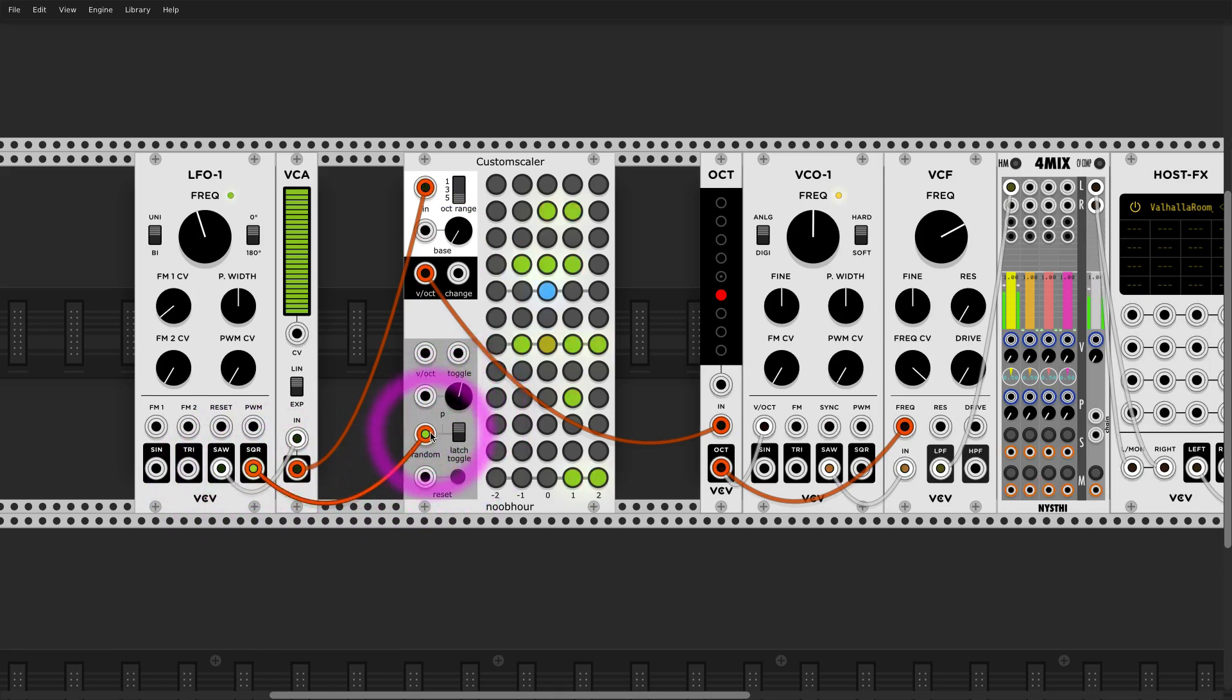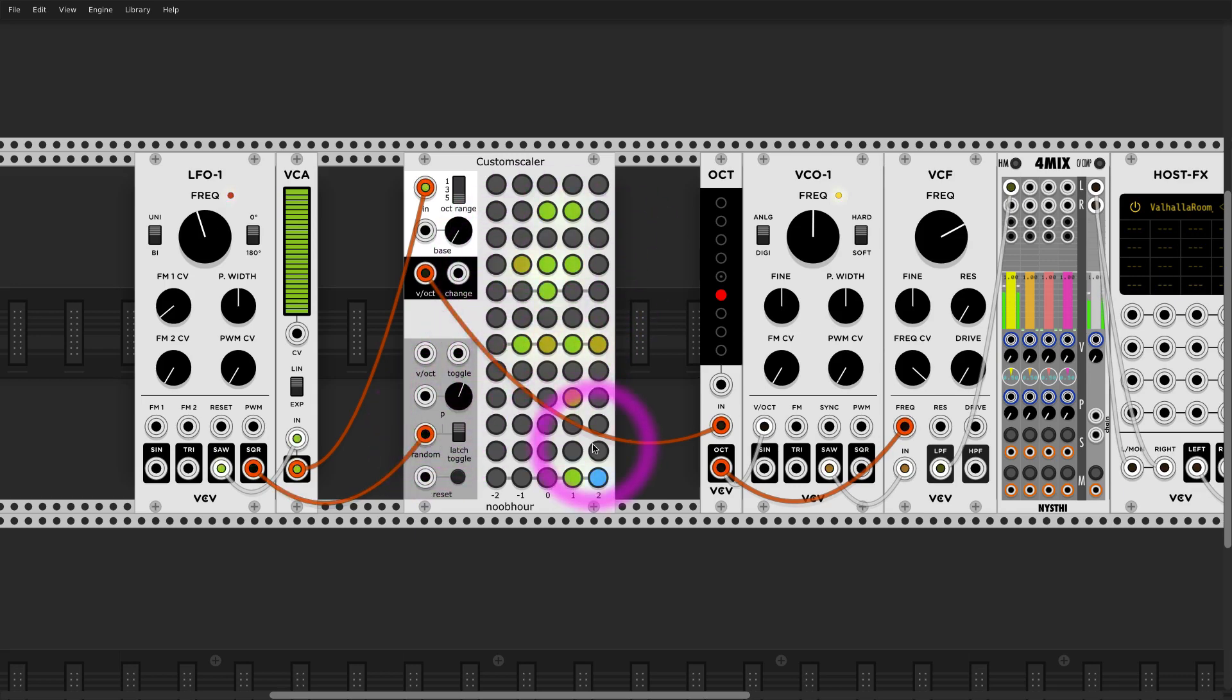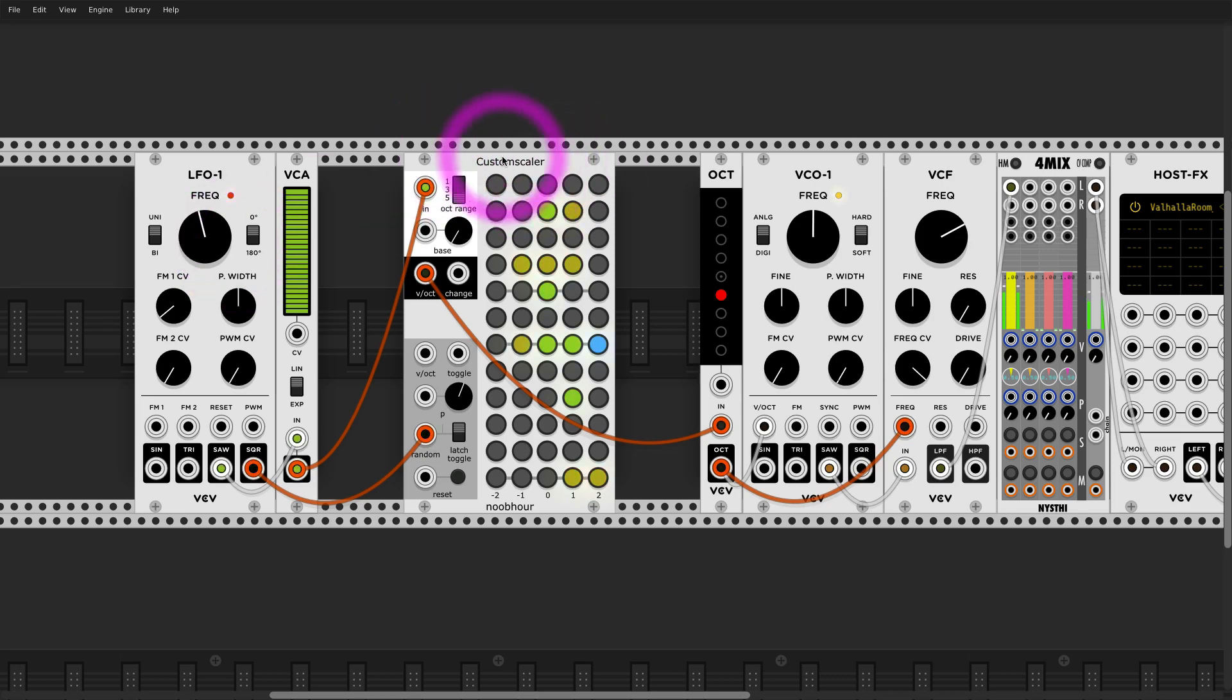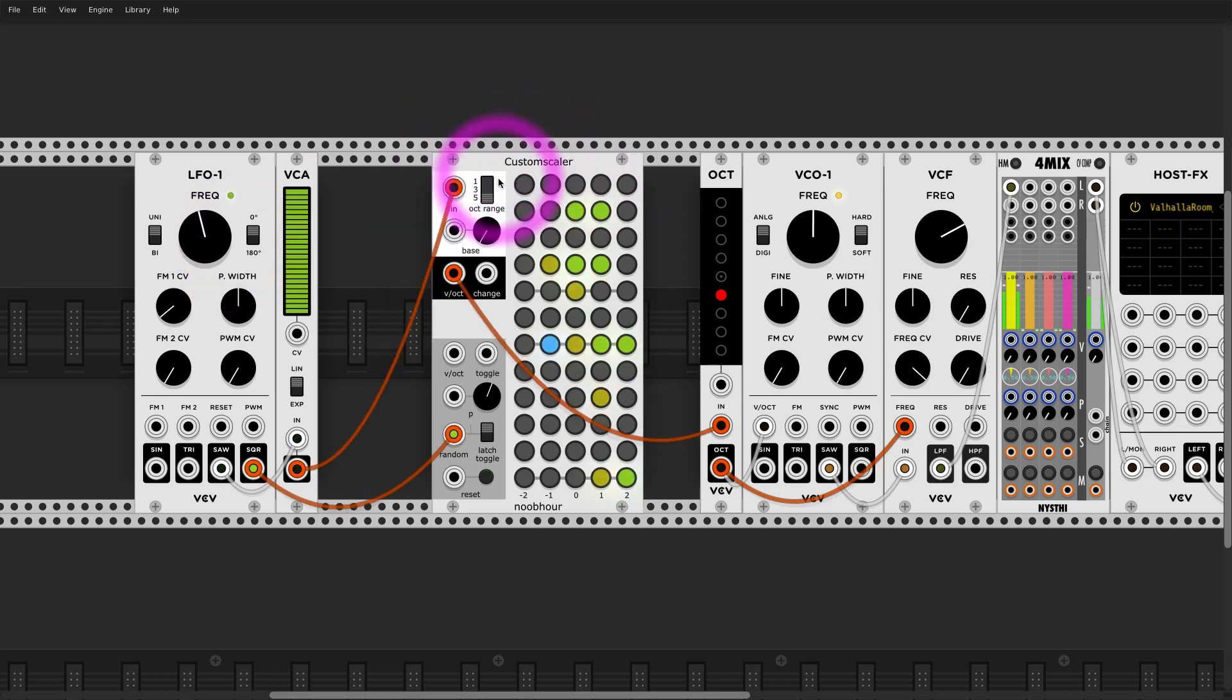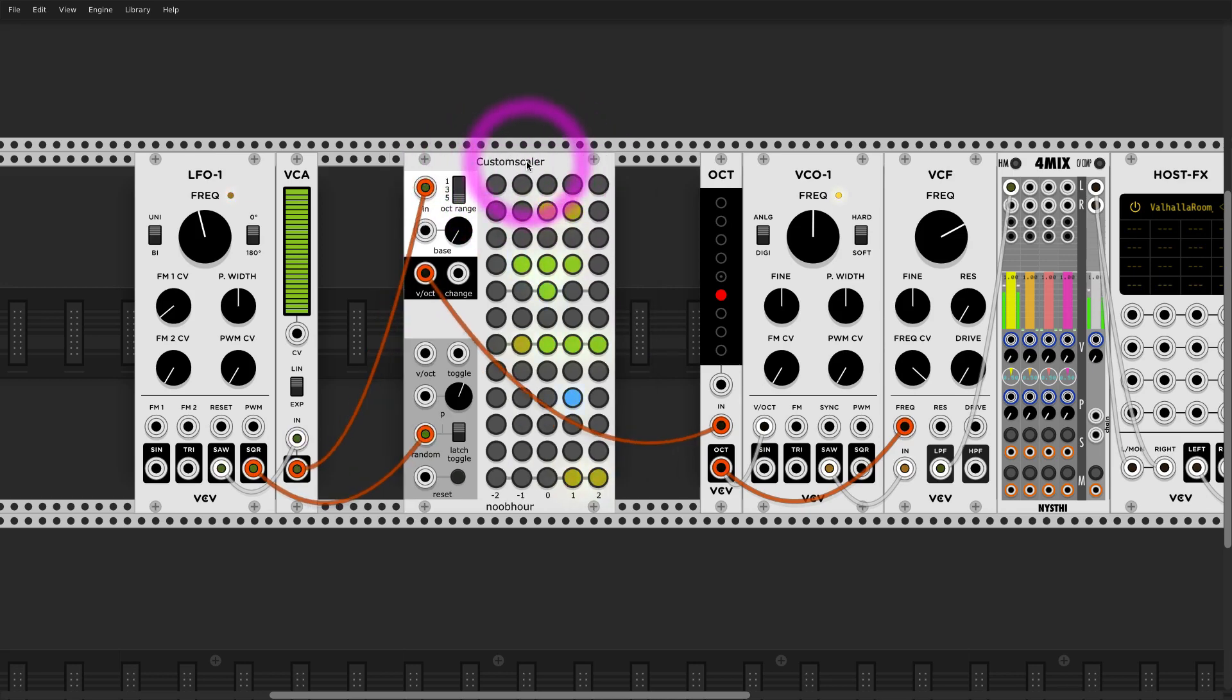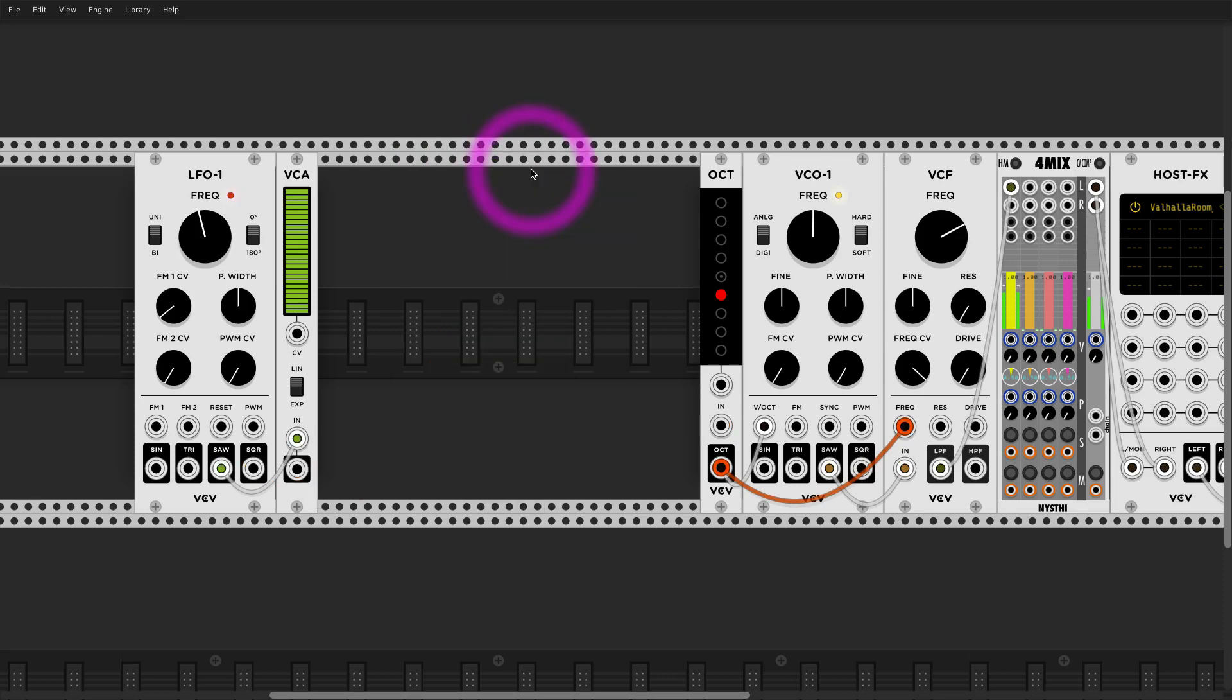So each time it triggers it will roll a dice on different steps and disable them. So Custom Scalar, amazing quantizer. It's probably for multi-octave quantizer, it's probably the best one.